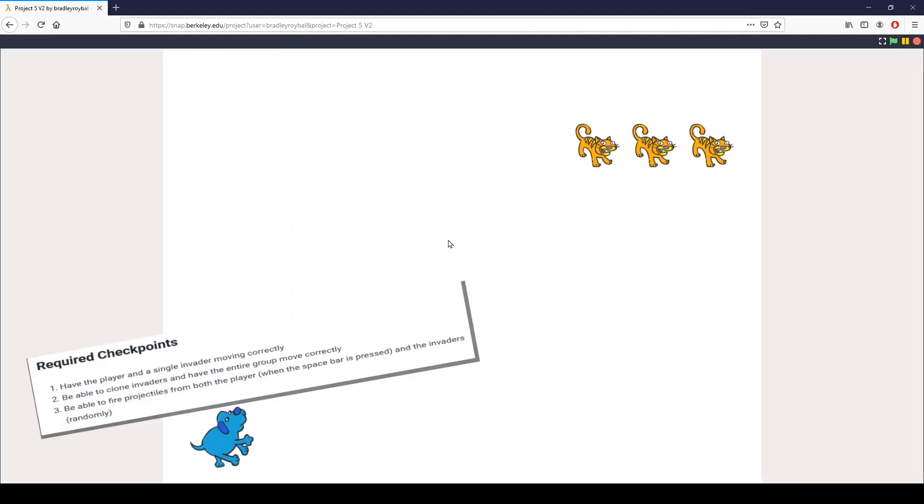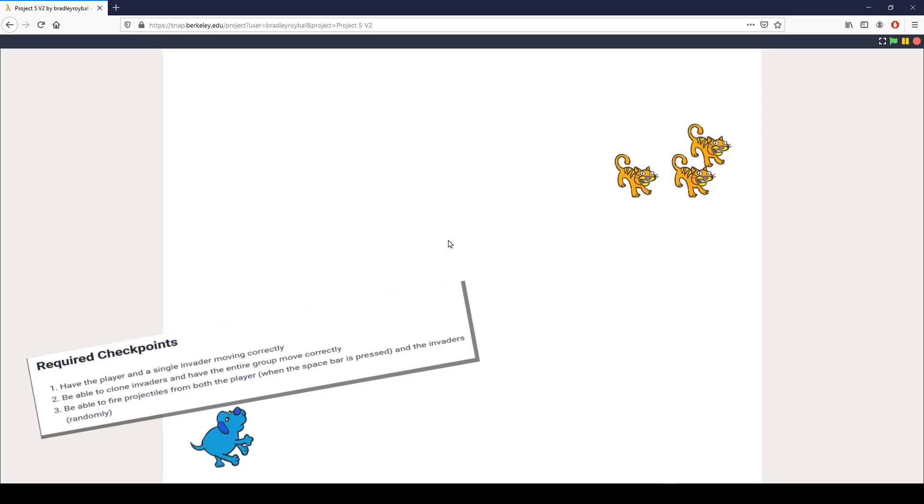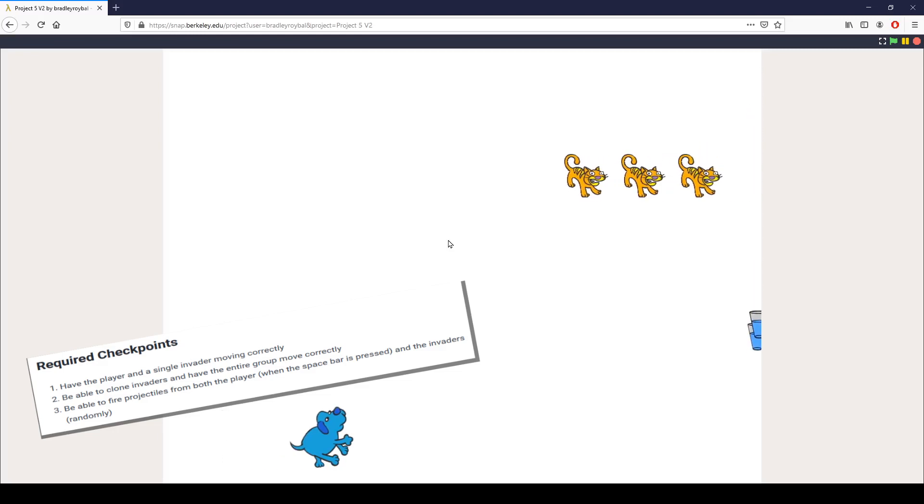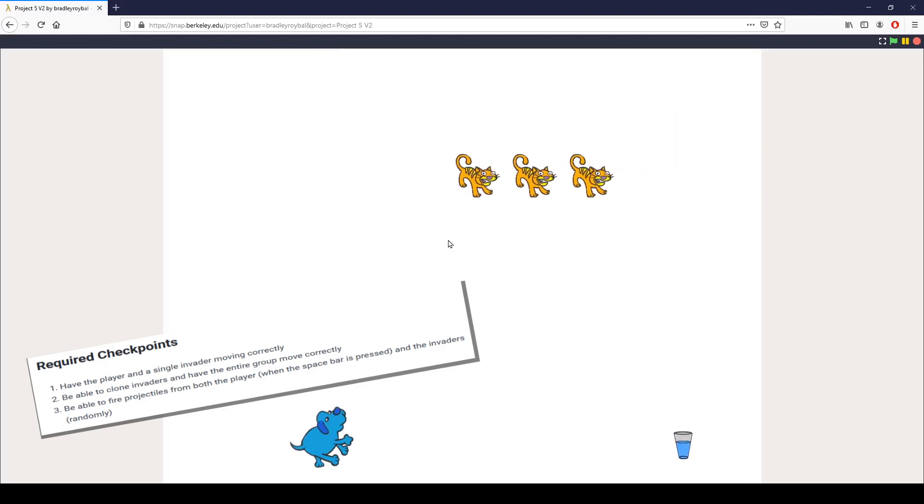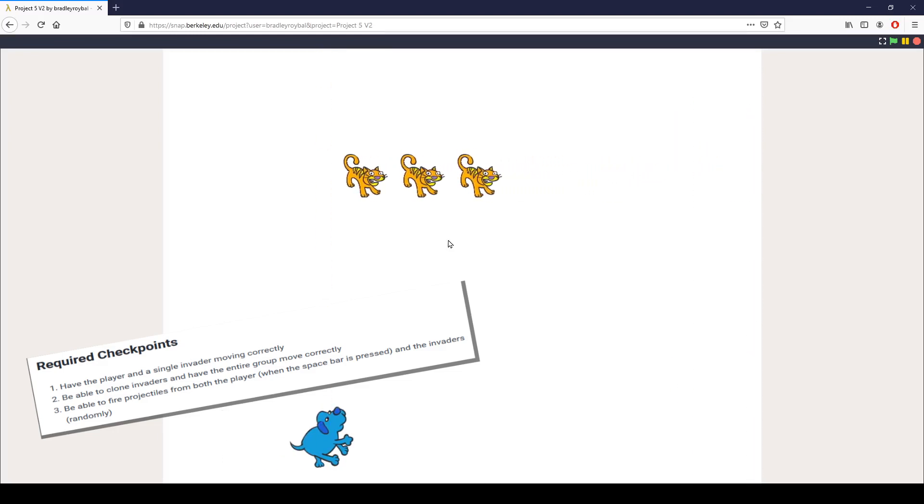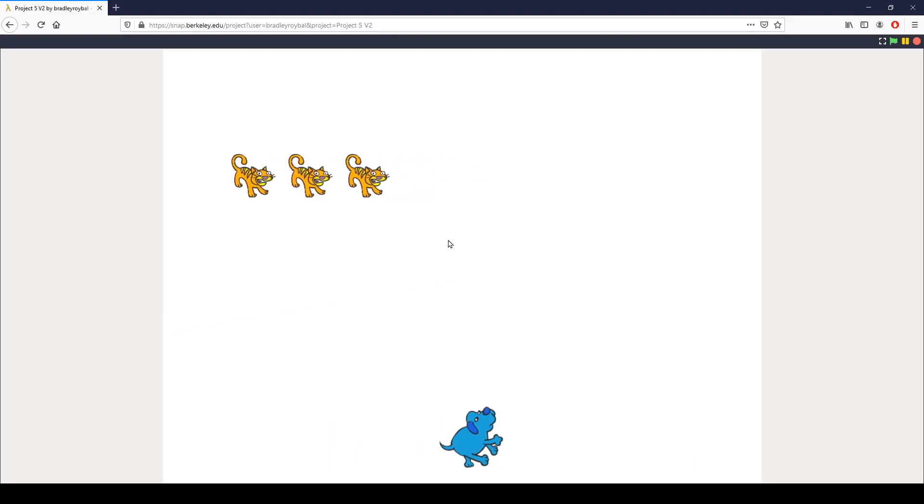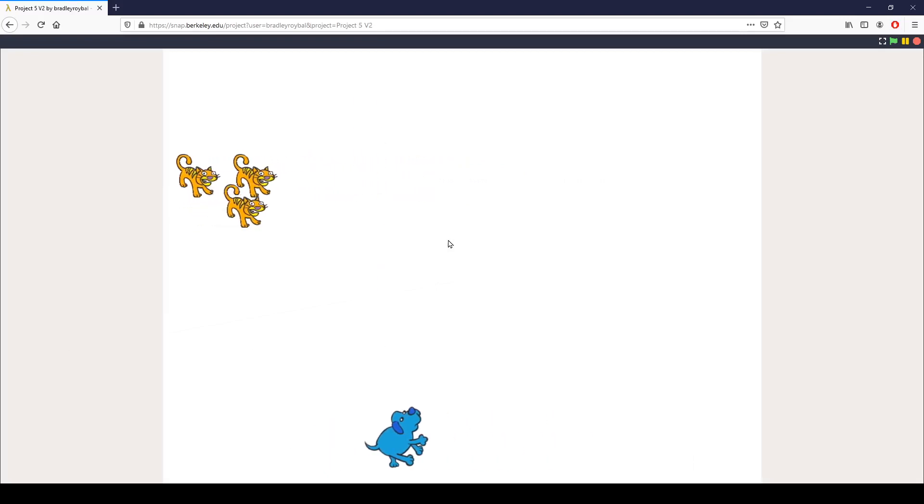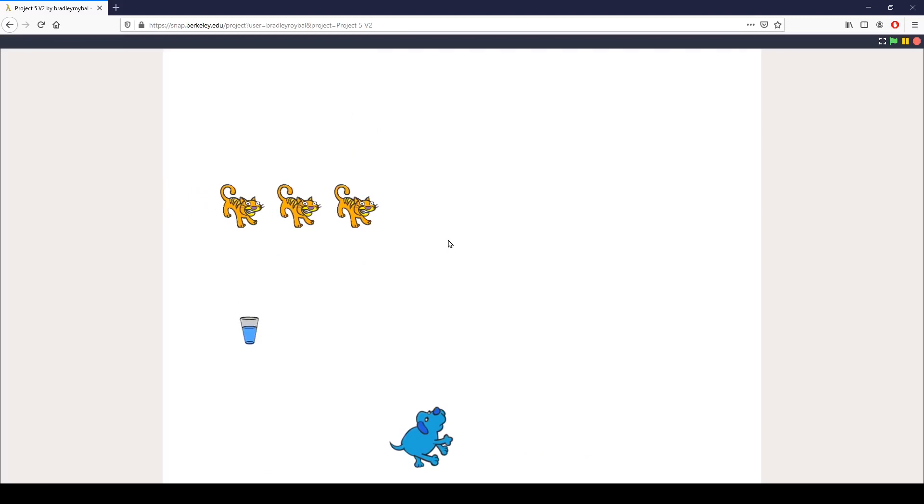The third and final required checkpoint is we want to be able to fire projectiles from both the player, which you can see I can do right there, and from the invaders which is random. You can see they have been doing that this whole time, they keep dropping down glasses of water on me trying to hit me.